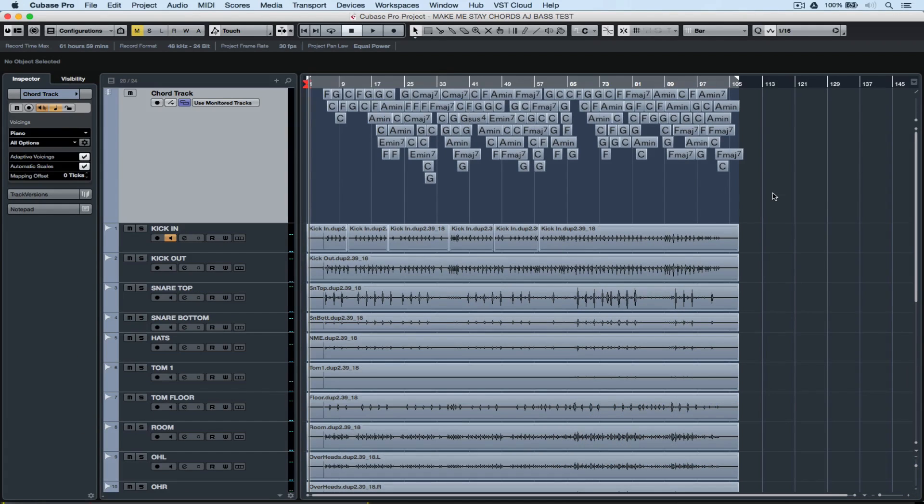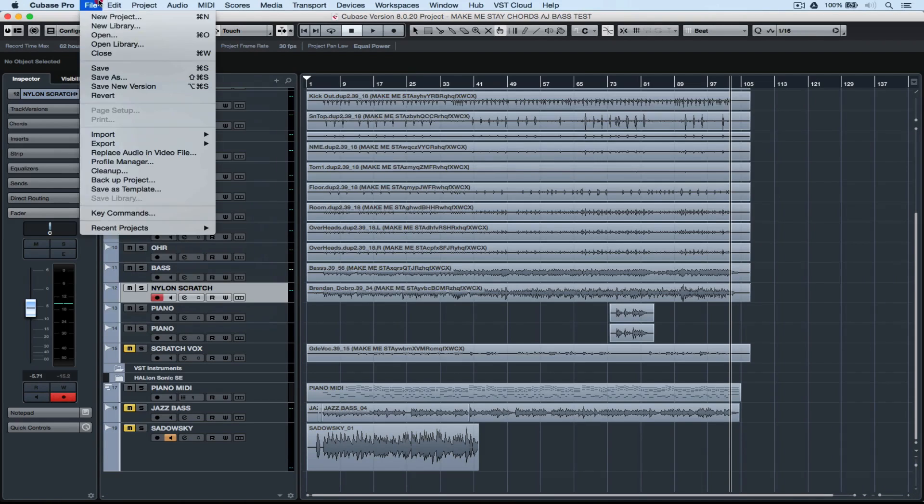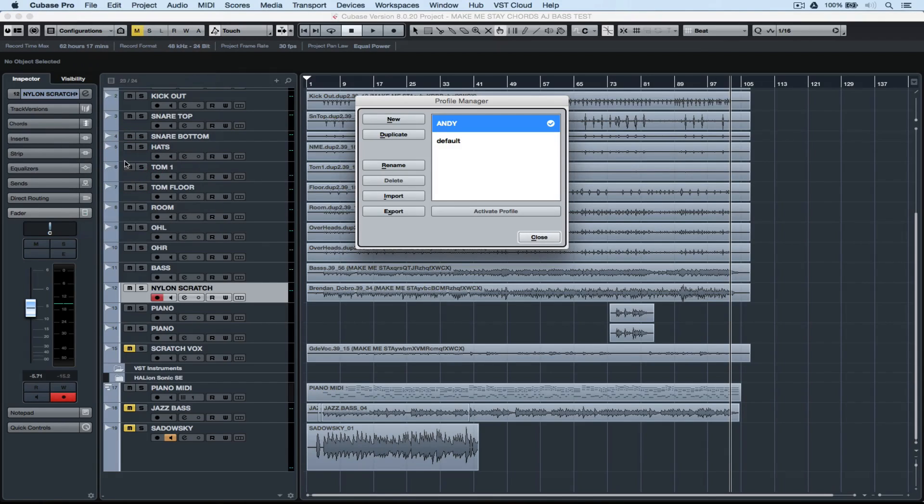We're all different, so different people or users have different preferences, key commands, keyboard languages, even colors inside of Cubase.